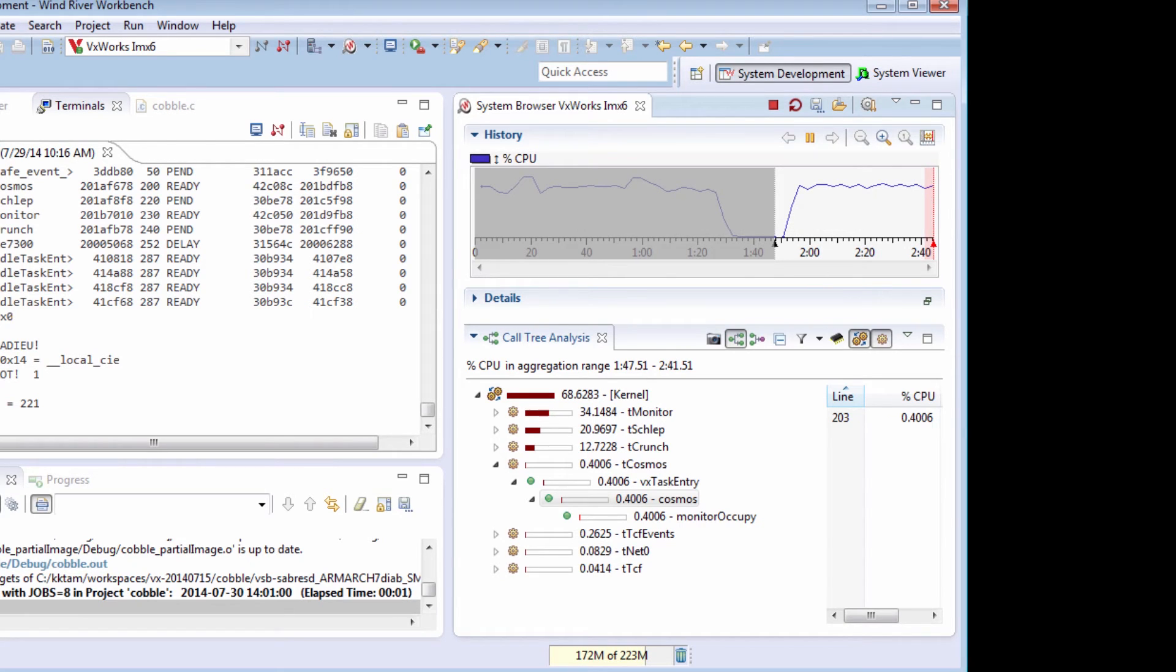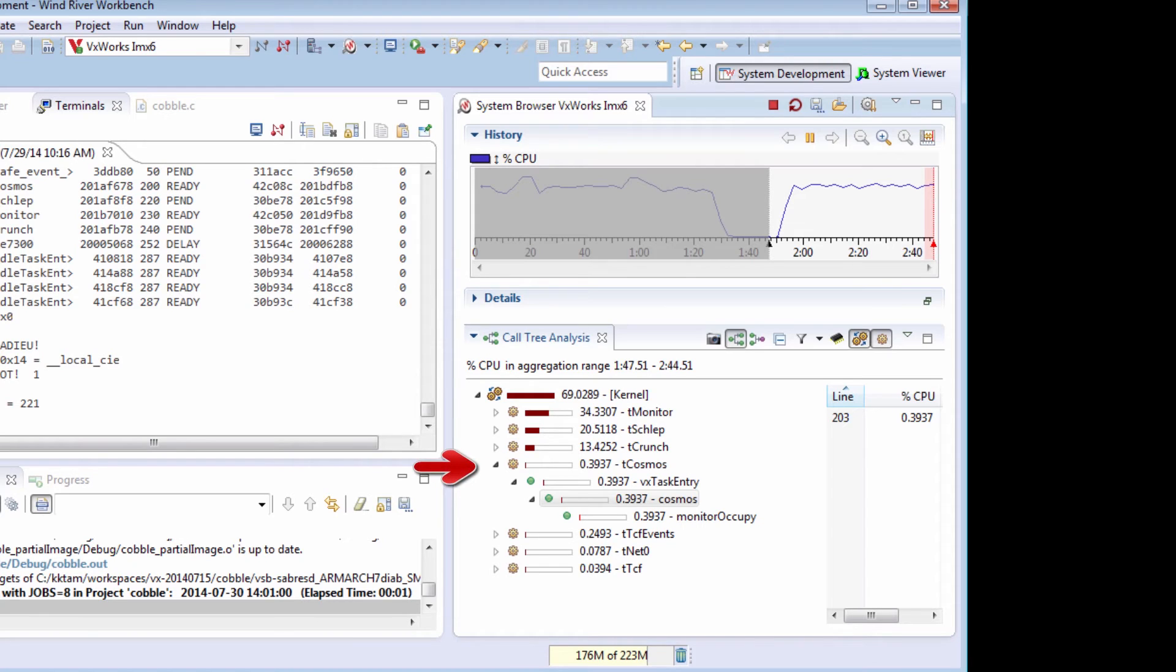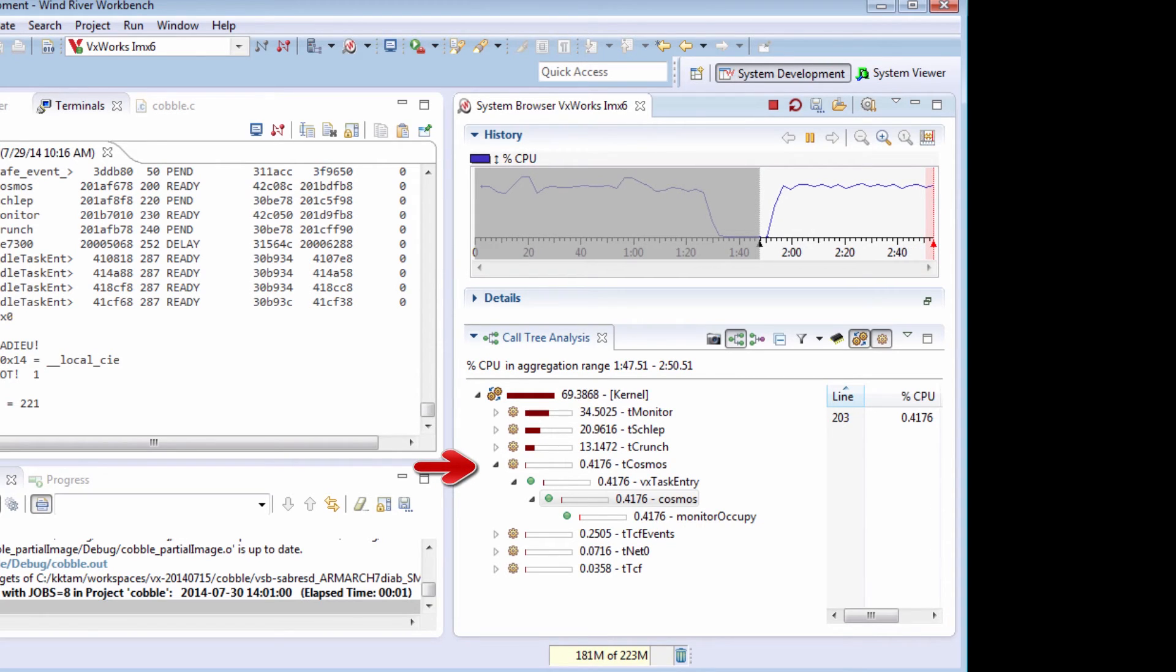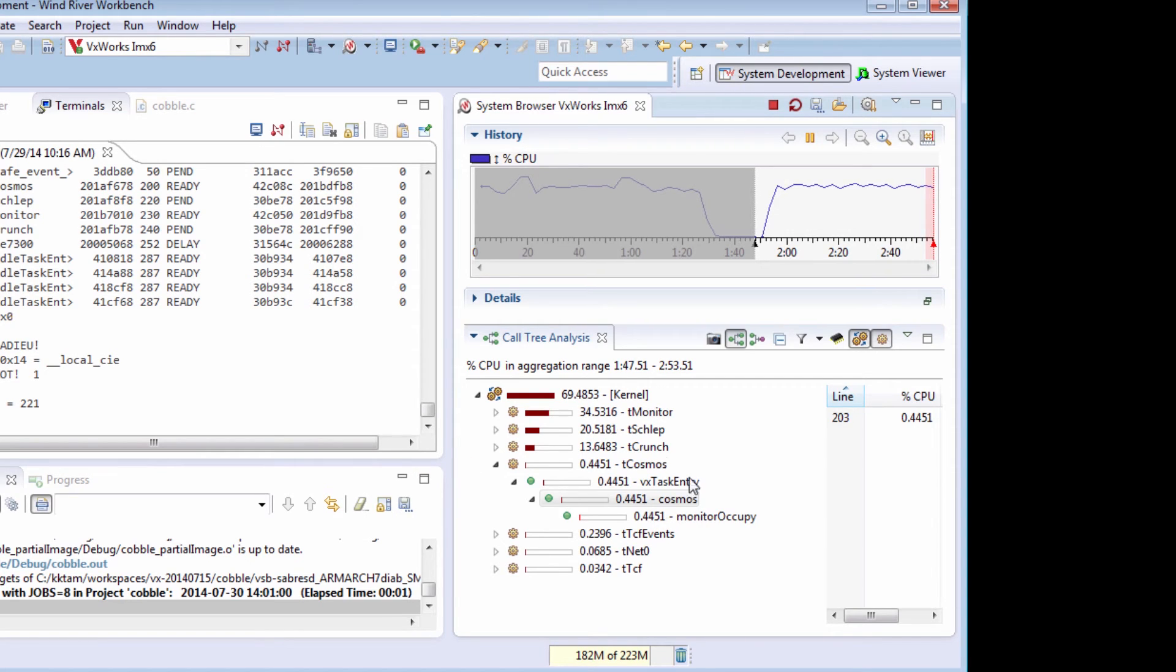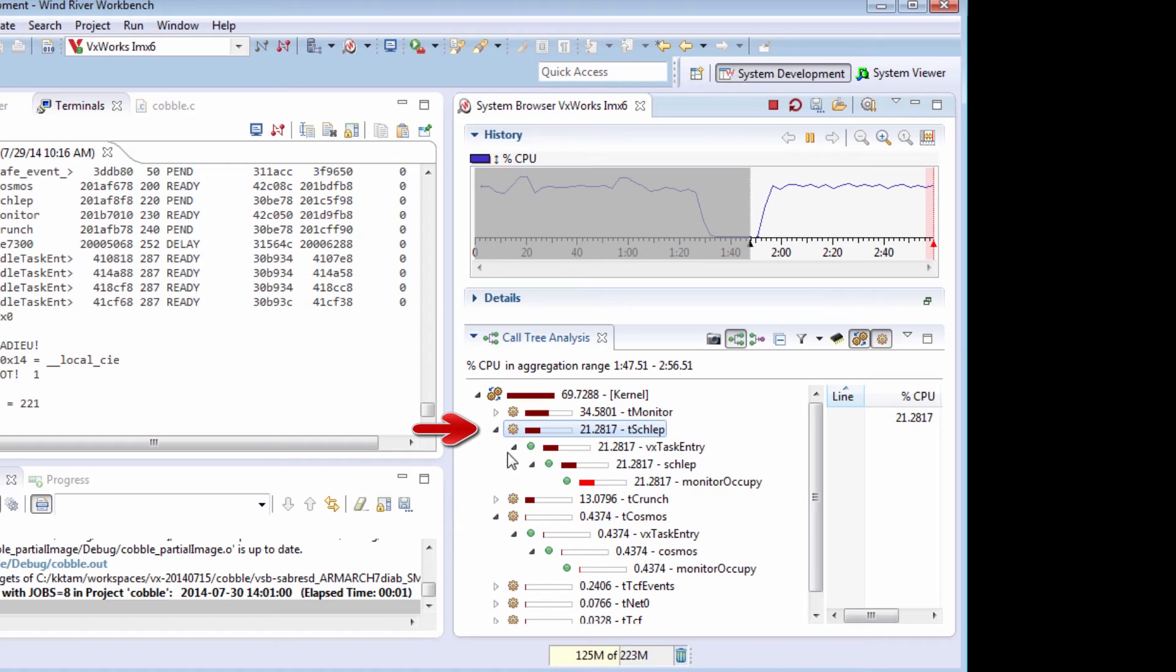And now this time, if I take a look at my call tree analysis, I can see my Cosmos task is no longer taking up all the time. I'm still expecting crunch to take up even more time, and it's not. There's a schlep task that is taking up more time again. Let's open up the call tree there.